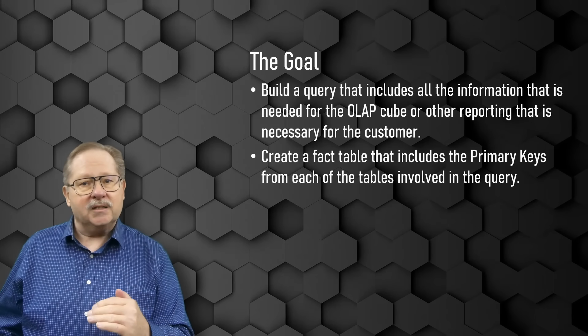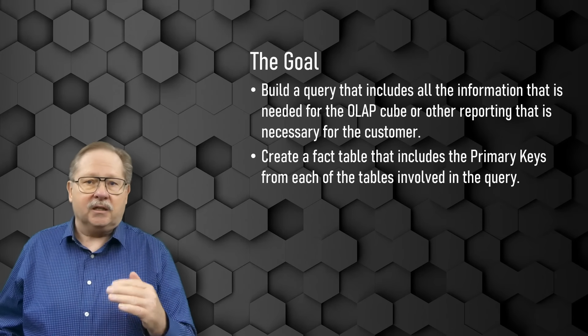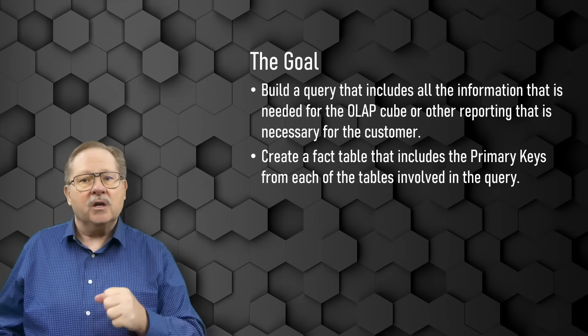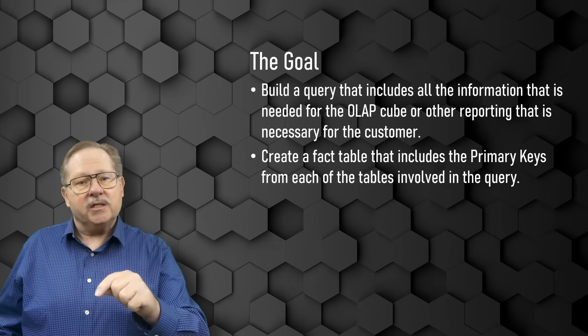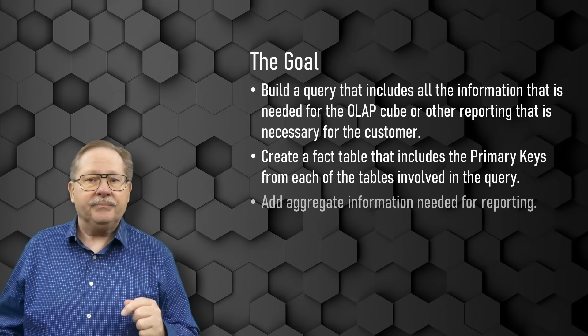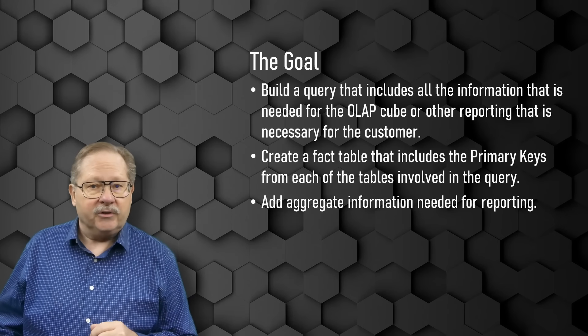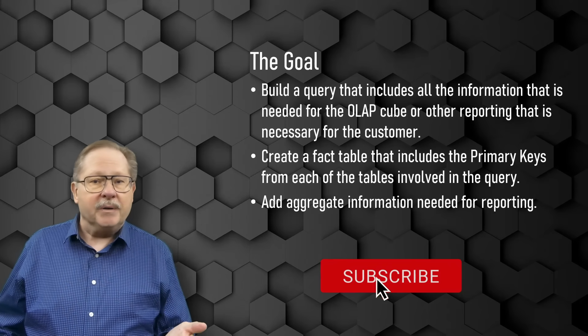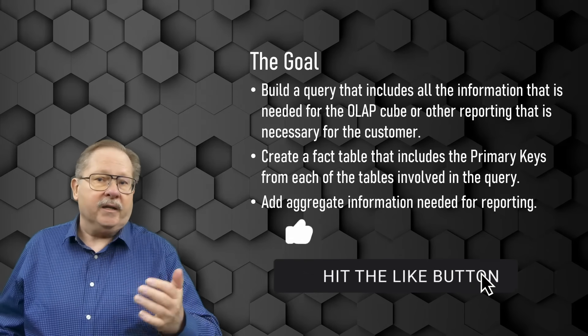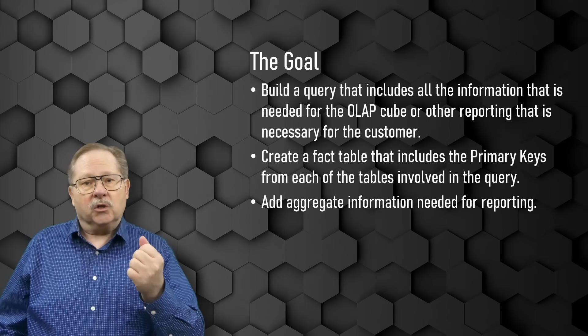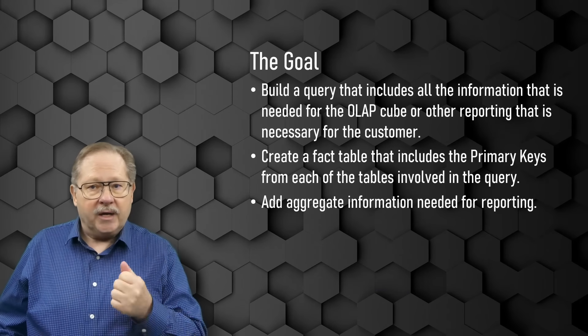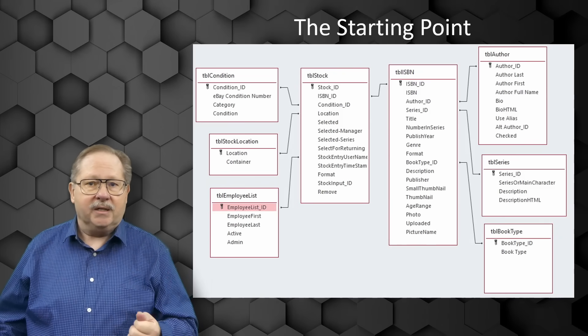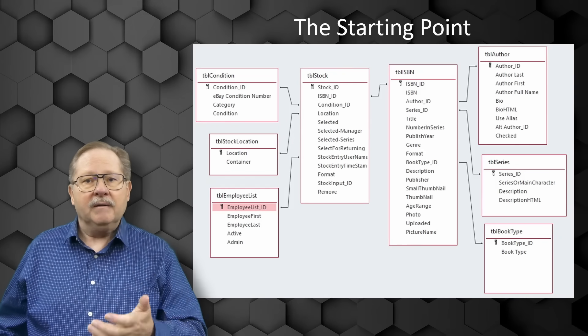from that query, you're going to build a fact table that collects all the primary keys from each of the tables involved in that query. Then you add aggregate information that the customer wants and needs for their reporting. Let me show you how to do that with a big example.